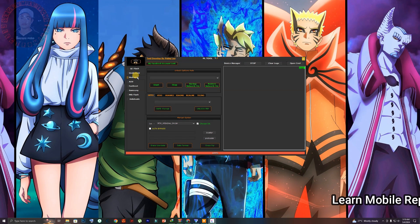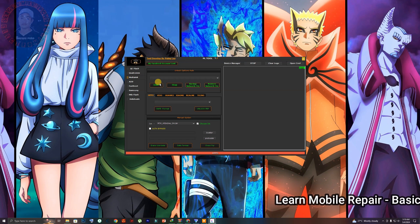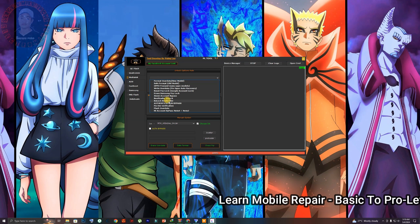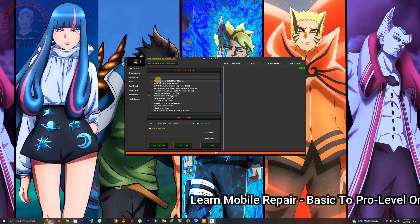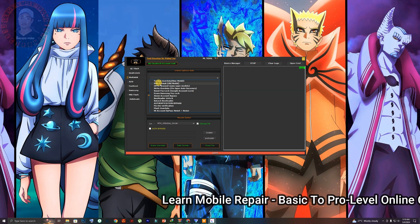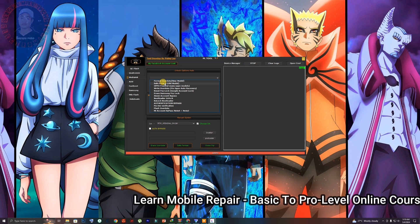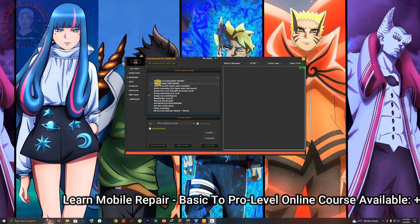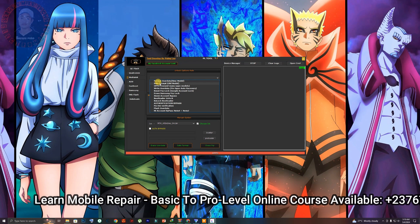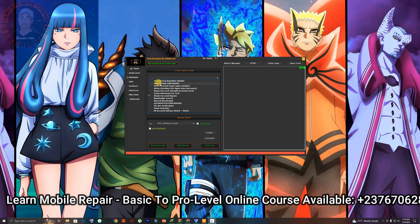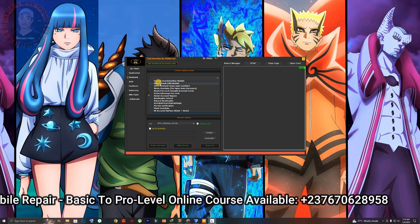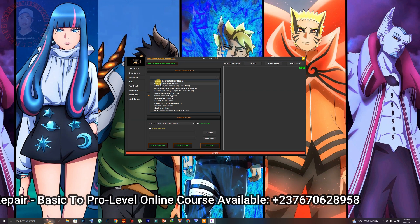Here comes the MTK option, which is the MediaTek section. Right here, you can select what you actually want to do. If you want to use Save Format, this option actually means you can format the phone and unlock it without resetting the user data inside the phone — which means you can unlock the phone without formatting the user data.